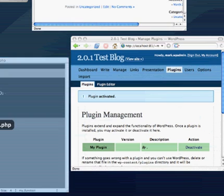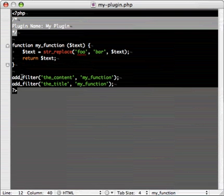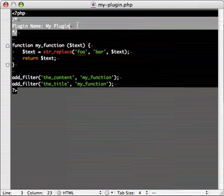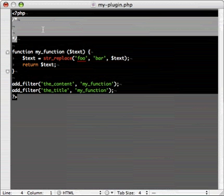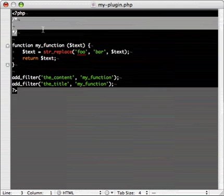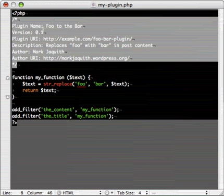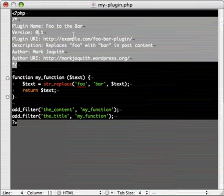Now, the last thing we need to do to give this a little bit of polish is add some more values up here in this comment block, since it looks kind of ugly in the plugin management screen. So, I have some values I created ahead of time, pasting them in. We have plugin name, foo to the bar, version. I like to call my first iteration of things 0.1.